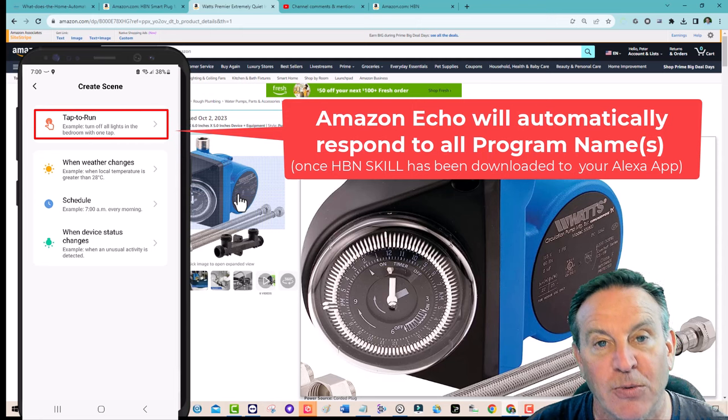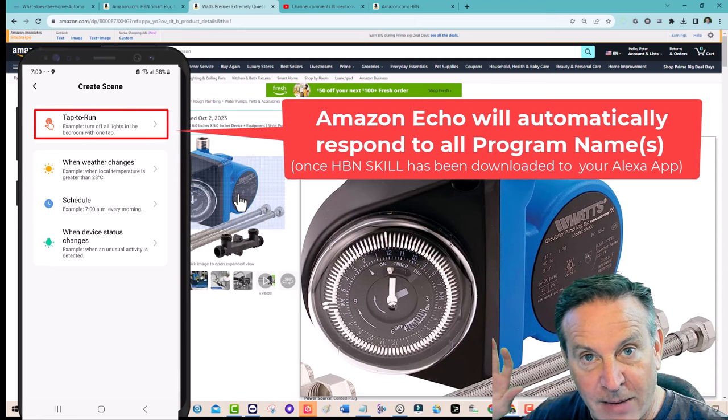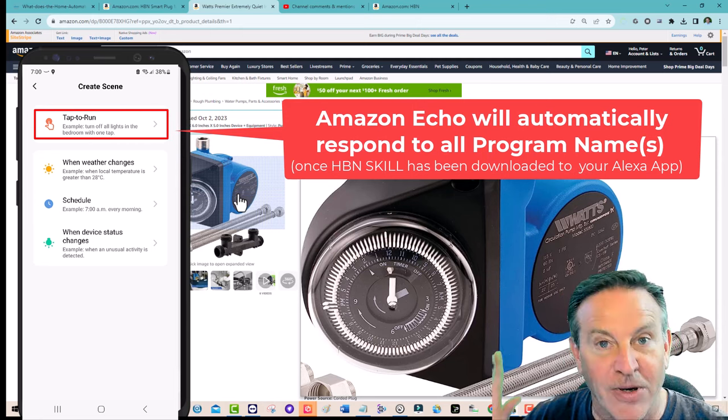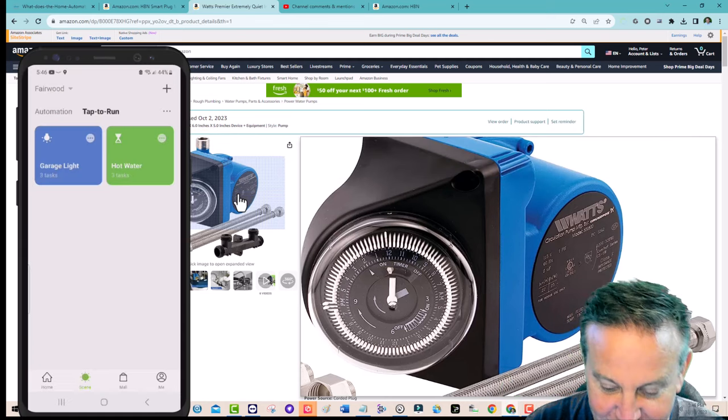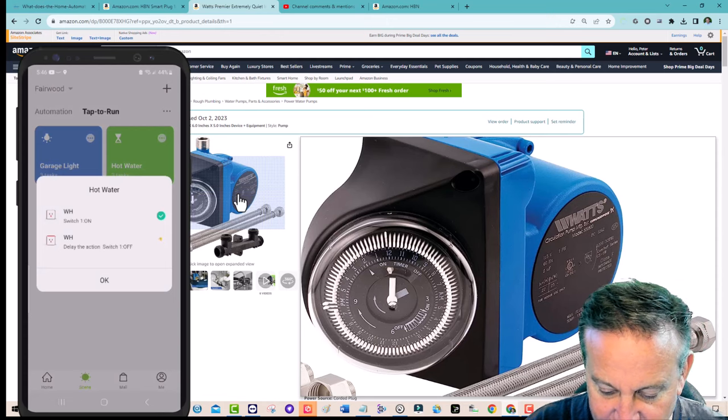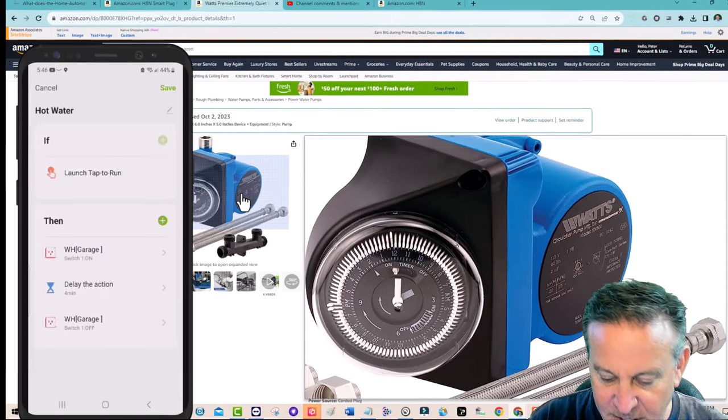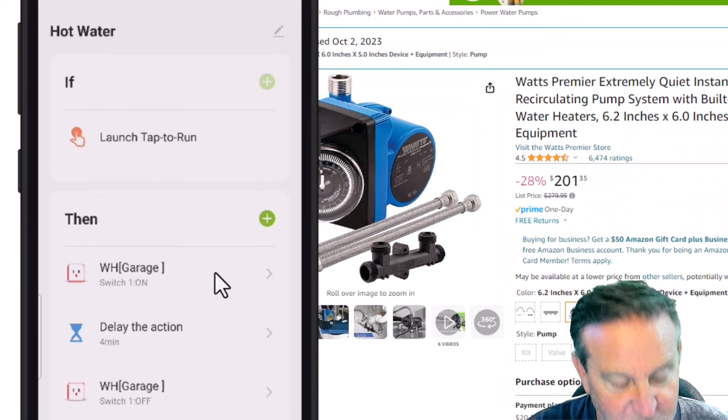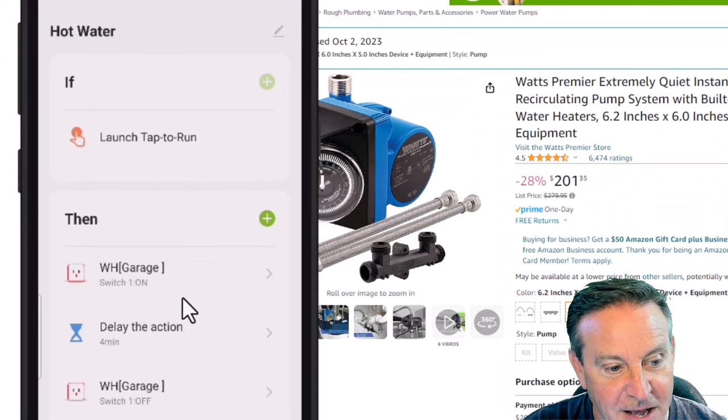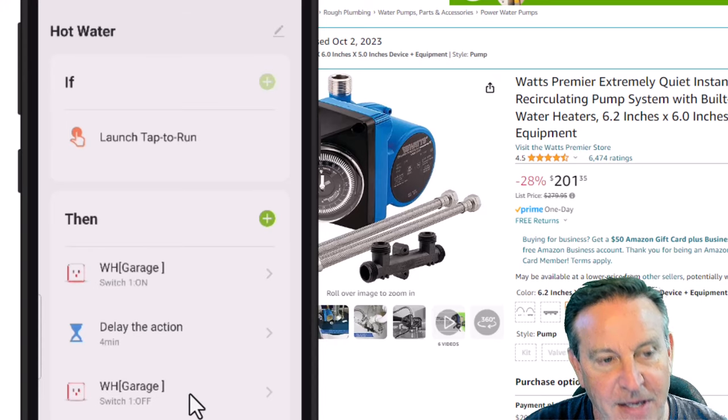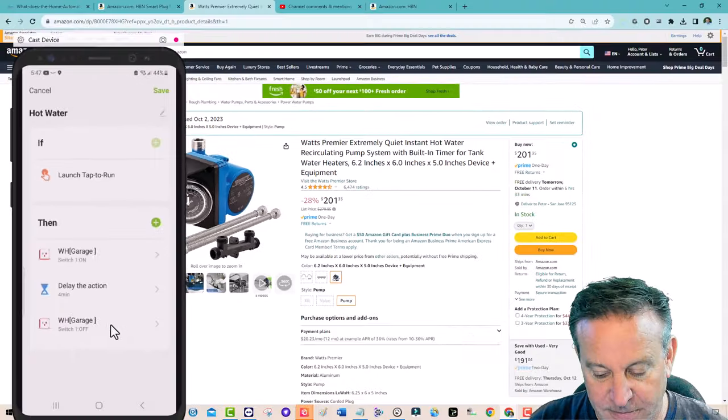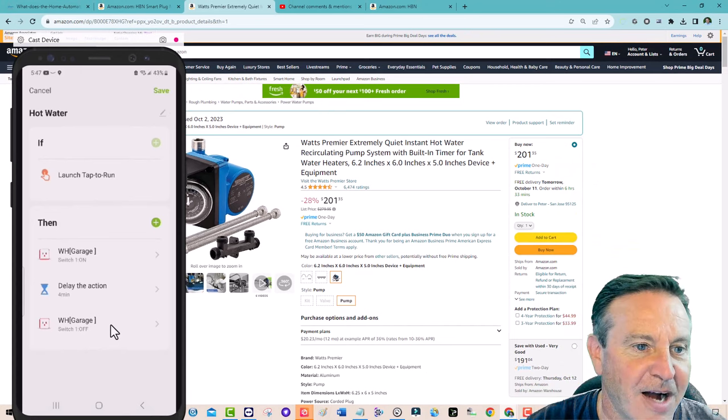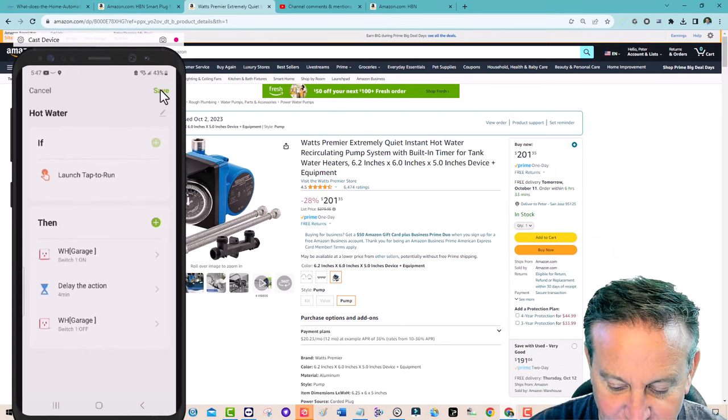But I did the tap to run. When you do a tap to run, don't worry, your Amazon Echo is going to be able to understand it and it worked great. So here I'm going to open this and show you what it does. There it is. Look, it turns on the WH plug. Then it waits four minutes and then it turns it off. Now I can say, Echo, turn off WH. Okay. I heard it go click. And yeah, that worked great.